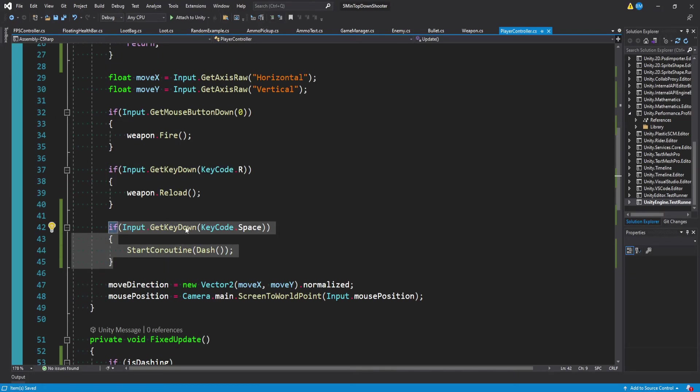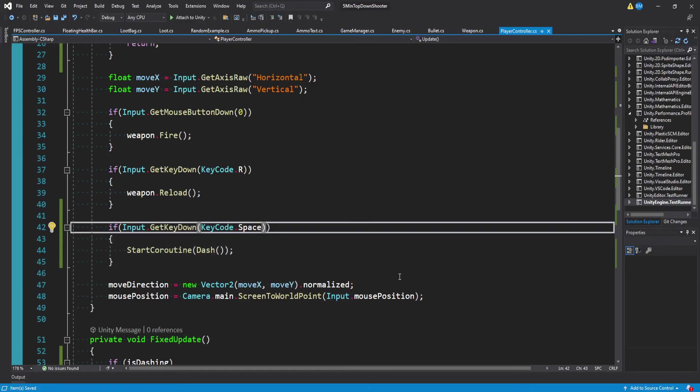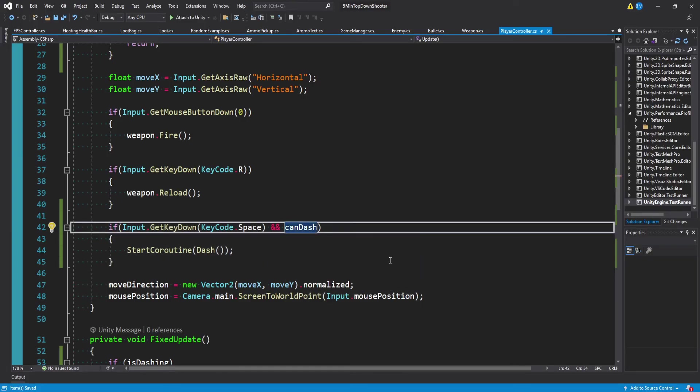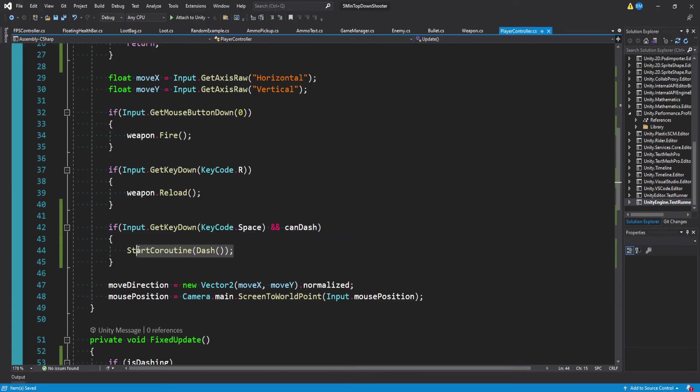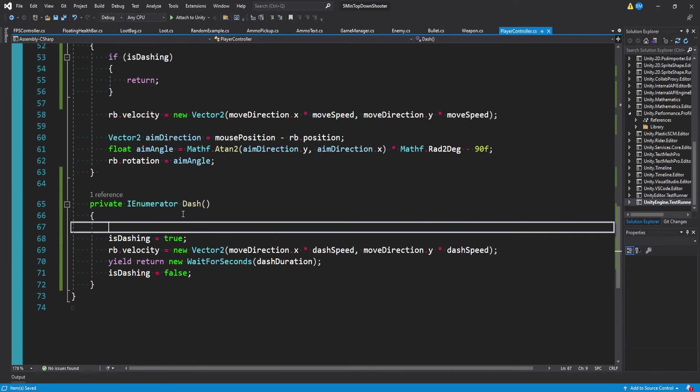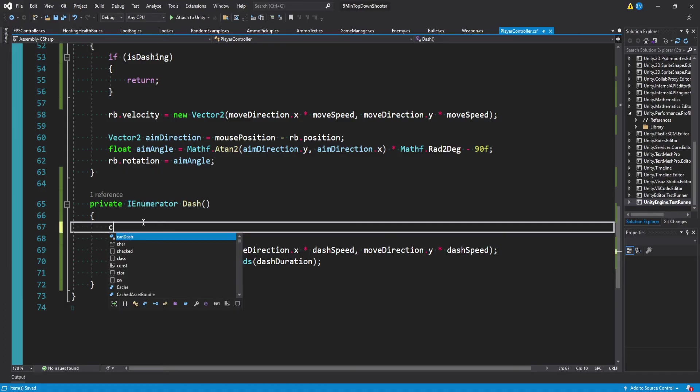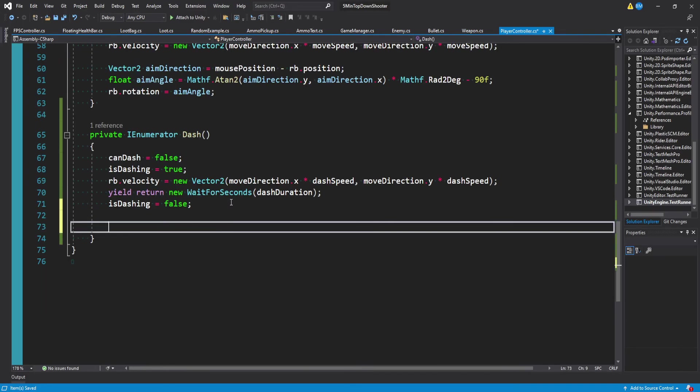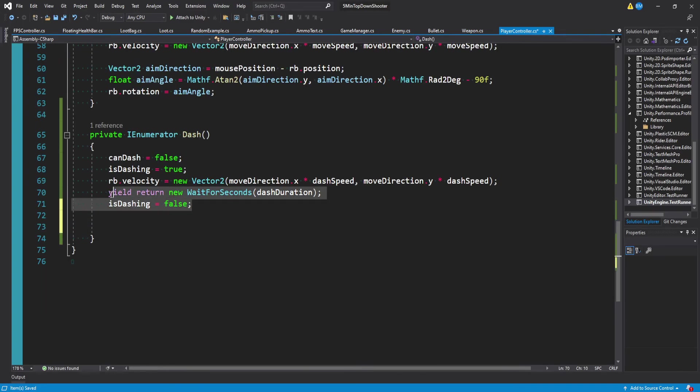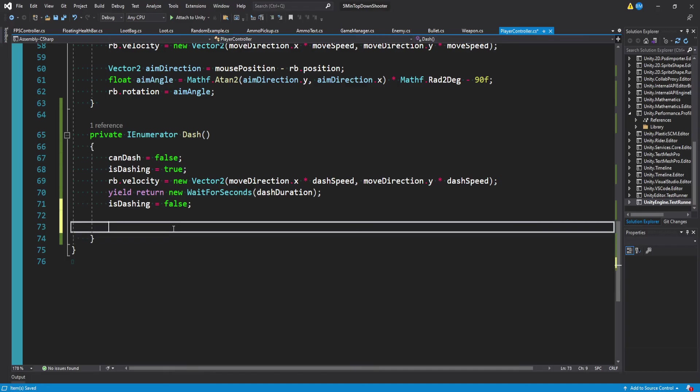And down here where we checked for if we're pressing the space bar, we want to also add a condition to say can we dash. And in the case that we can and this is true, well, that's when we're going to call it. So the question then becomes when do we prevent people from dashing? And the first place that comes to mind is when we actually start dashing, right? You shouldn't be able to dash while you're already doing it. So we'll set can dash equal to false.